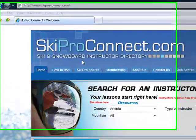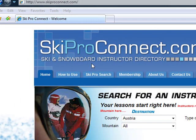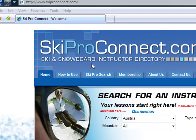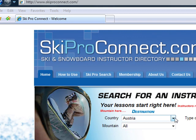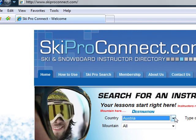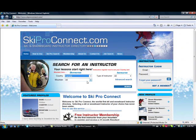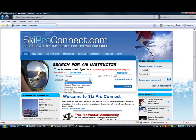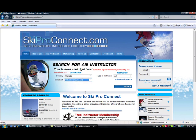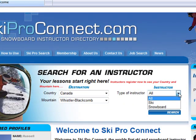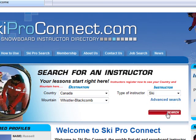Hi, welcome to SkiProConnect.com. Here's Bob, and I will help you learn how to use it. So first of all, you decide which country you plan to go. Let's choose Canada, for example. And from there, choose the mountain, ski or snowboard instructor, and press the search button.